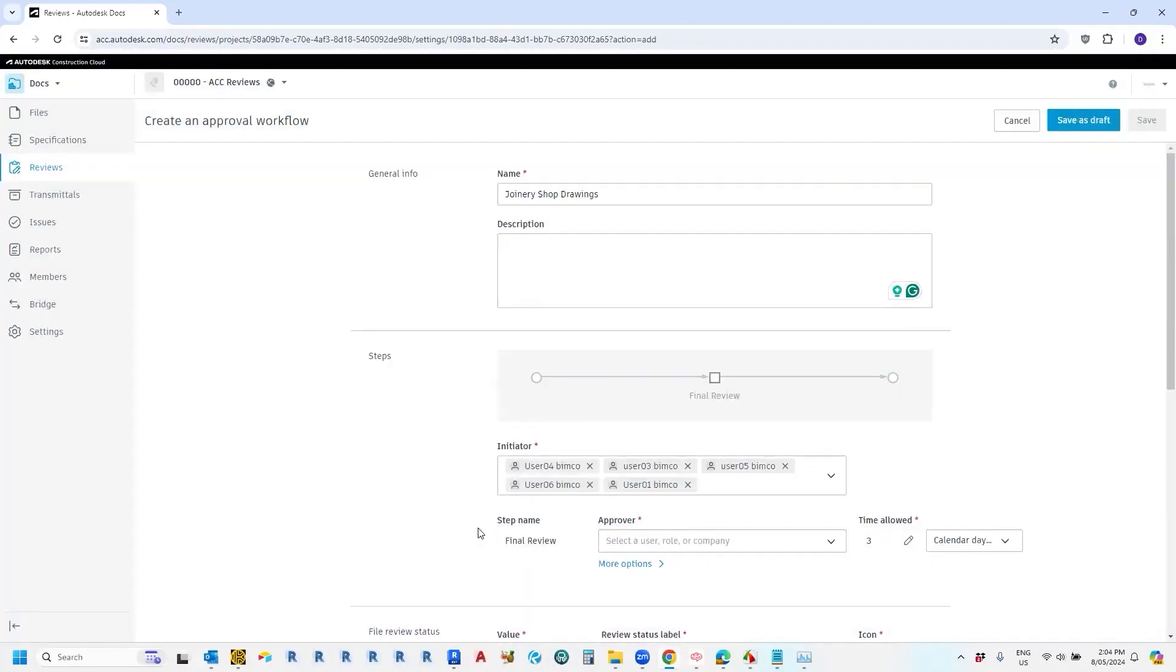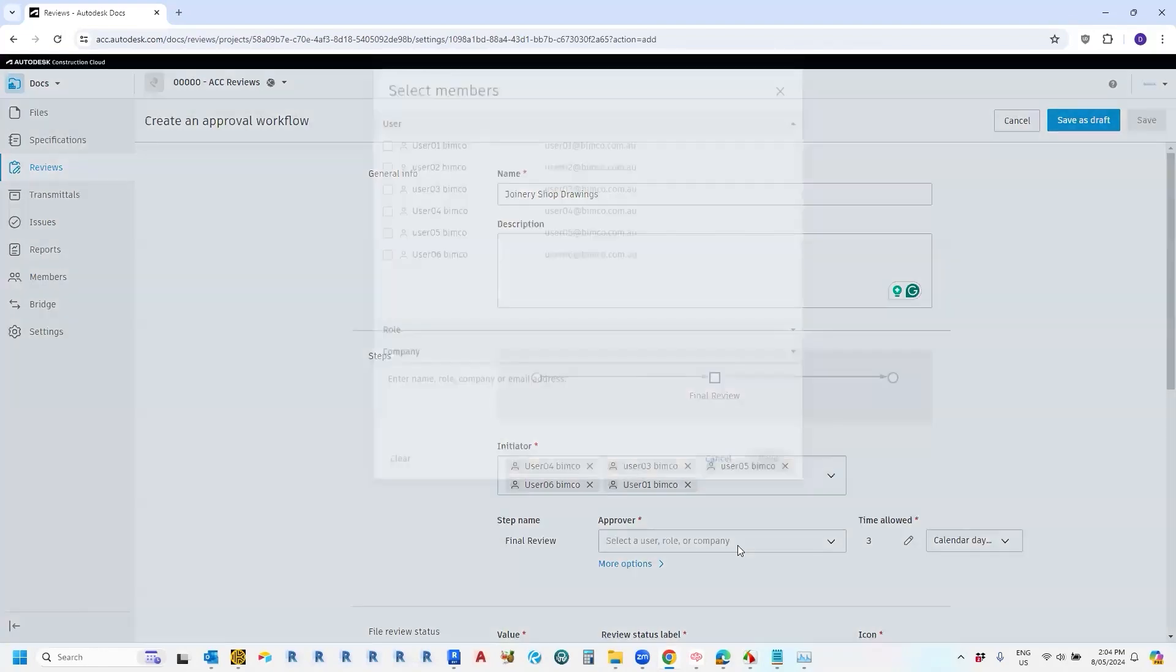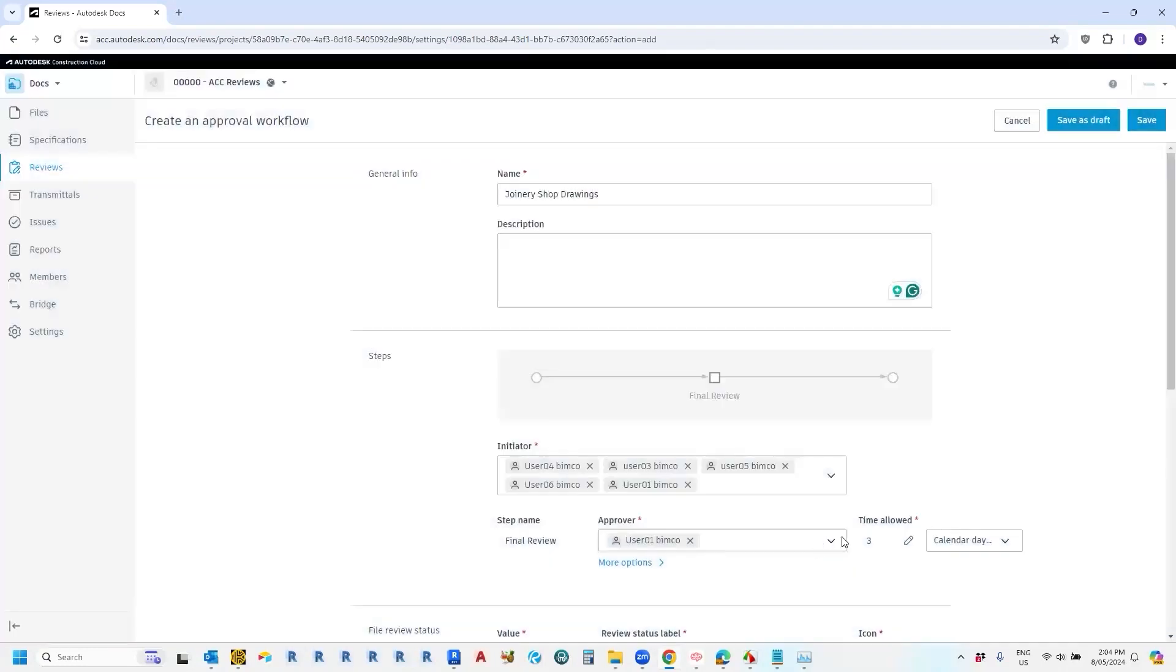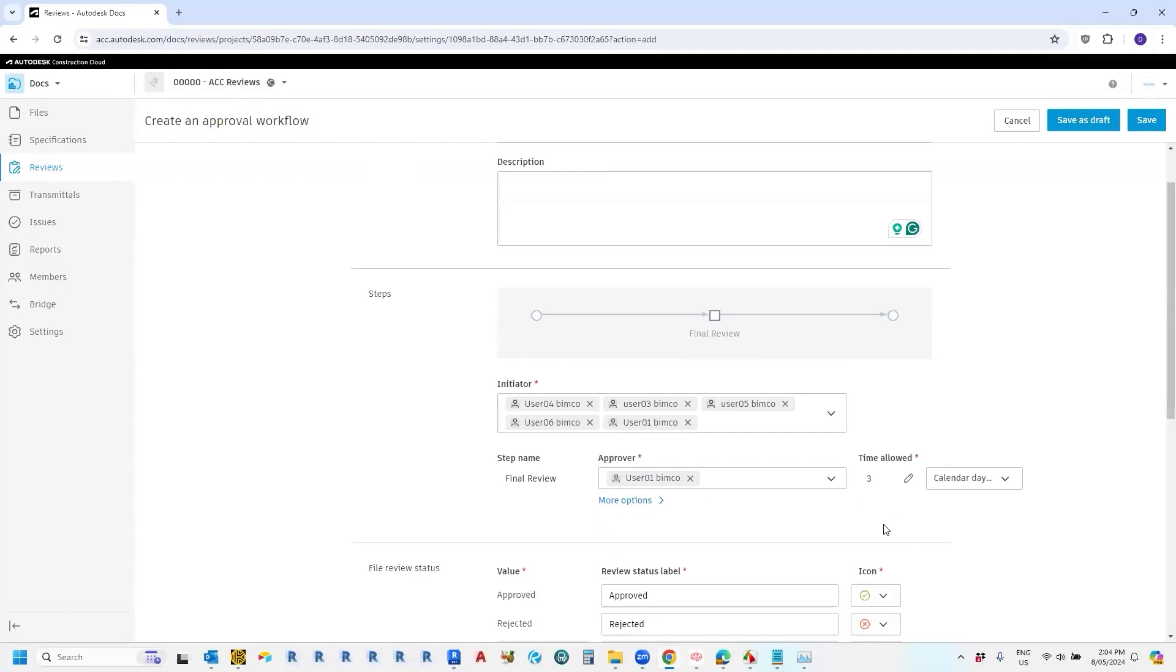And the next step is to choose who will be responsible for approving the work, the documents that have been submitted. So in that case, we'll just choose one person. And we also have an allocated time that that's allowed to happen in, and I'll show you in a minute where that is registered.